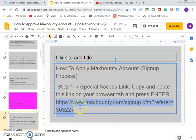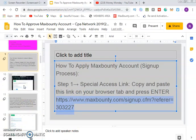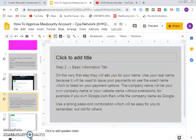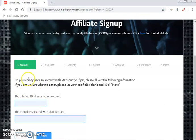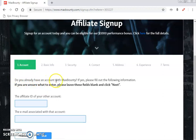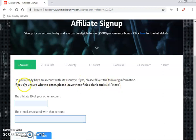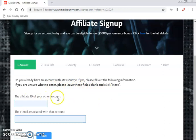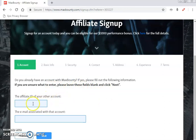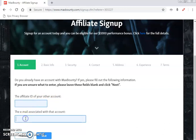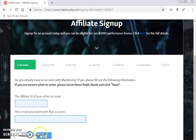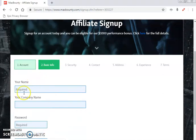Now we've done step one, so we move on to step two. On step one you opened the page and saw everything. Now we go to the basic information tab. From here it asks: do you already have an account with MaxBounty? If yes, fill out the information; if unsure, leave the field blank and click next. Enter your affiliate ID from any other account, or leave it blank if you don't have one. If no associated accounts, click next.